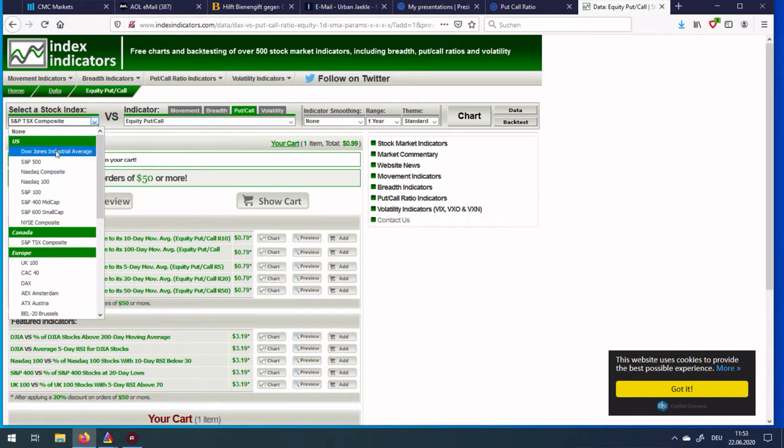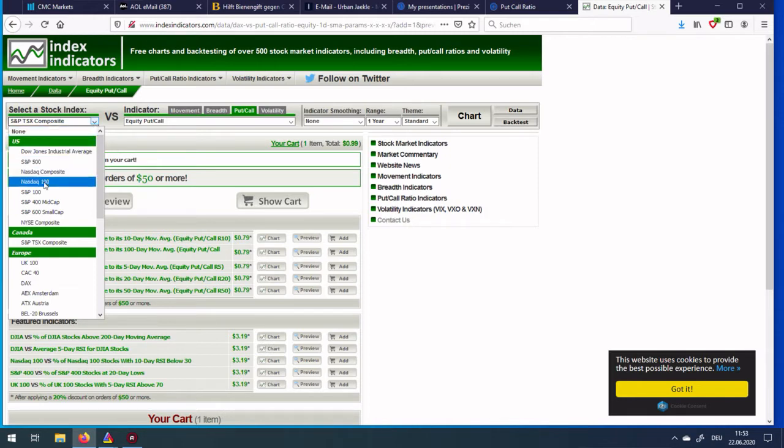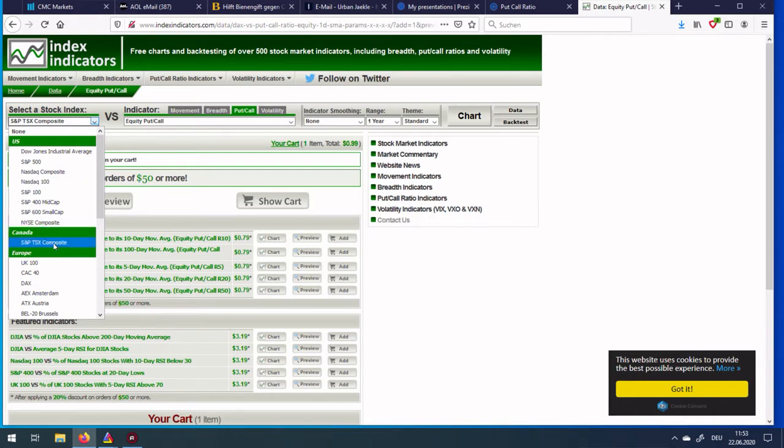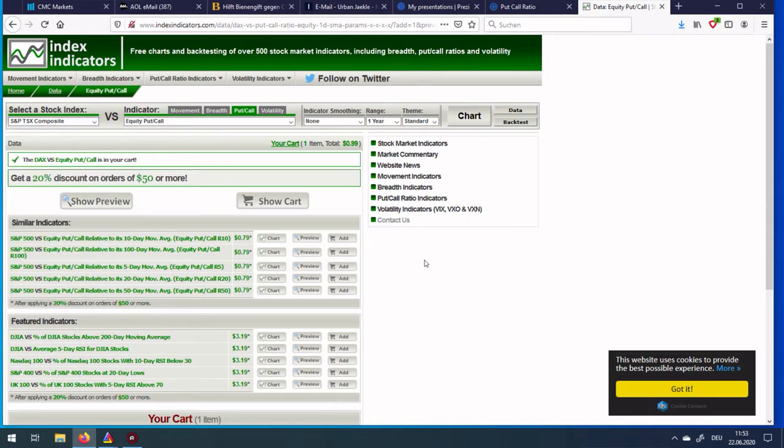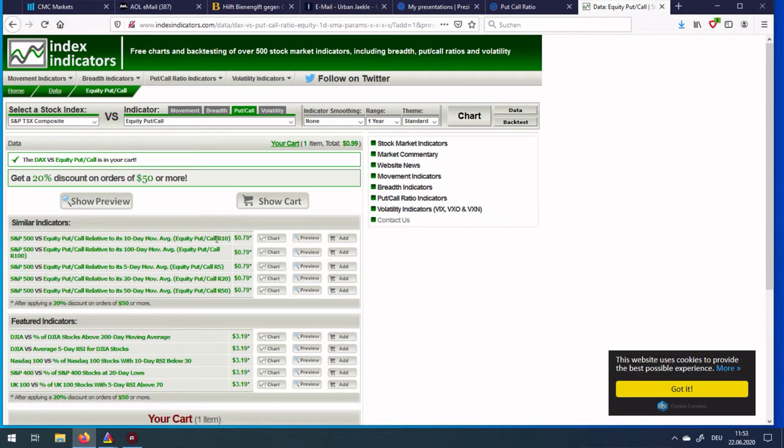You get about five years of data for all these indices. For the US main indices - Dow Jones, S&P 500, Nasdaq Composite, Nasdaq 100 and so on. Also for the Canada TSX Composite and for the main European indices as well. Each historic data row is about five years and comes for less than one dollar. You can buy the data and download it as a CSV file.